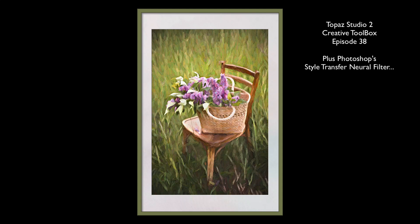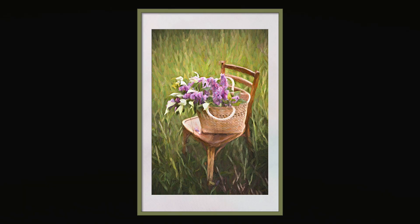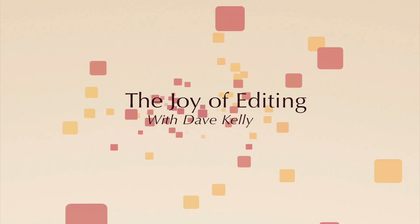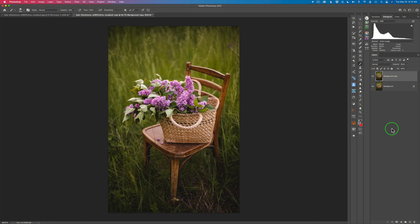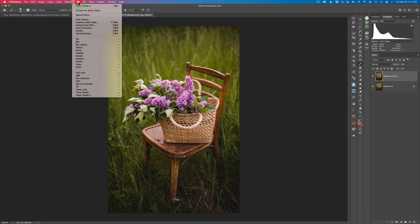On today's episode we're going to do a piece of digital art. This is episode number 38 of my Topaz Studio 2 Creative Toolbox — stay tuned till the end, I'm going to show you how to make a digital frame. Hello everyone and welcome to the Joy of Editing with Dave Kelly. On today's episode we're going to do some photo art. I'm going to use Photoshop's Neural Filter, and I'm also going to use Topaz Studio 2. Let's come up to Filter and launch the Neural Filters.